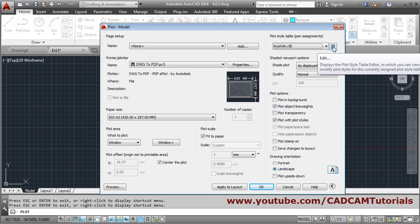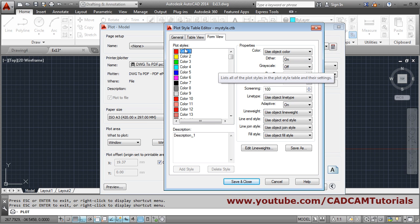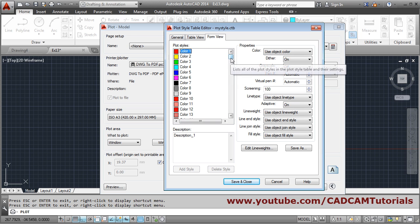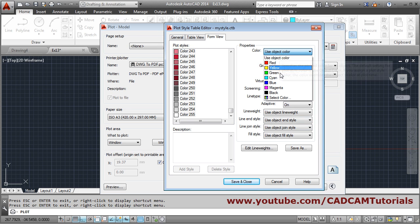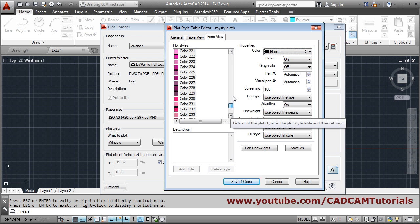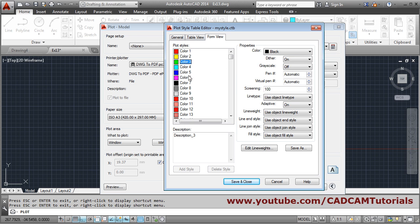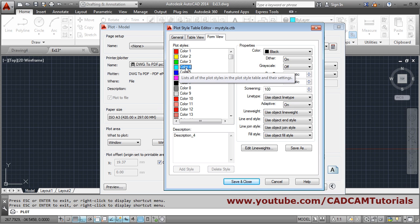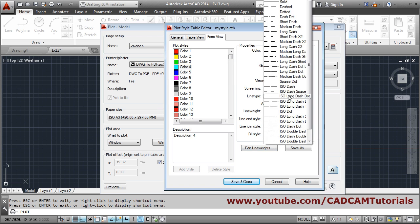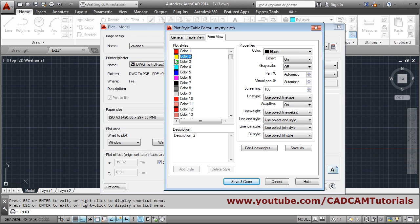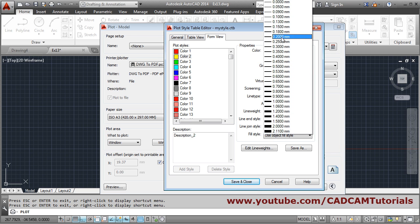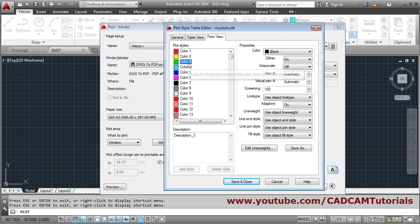Click on edit. First I want all these colors to be printed in black. Scroll down, hold shift and click to select all, and set the color to black so all colors print in black. Then from individual colors you can assign thickness. I used cyan for outside objects, so I will give it a bigger line weight — suppose 0.5. Yellow is for center lines, so I will give it 0.15. Green is for dimensions, so I will give it 0.3.